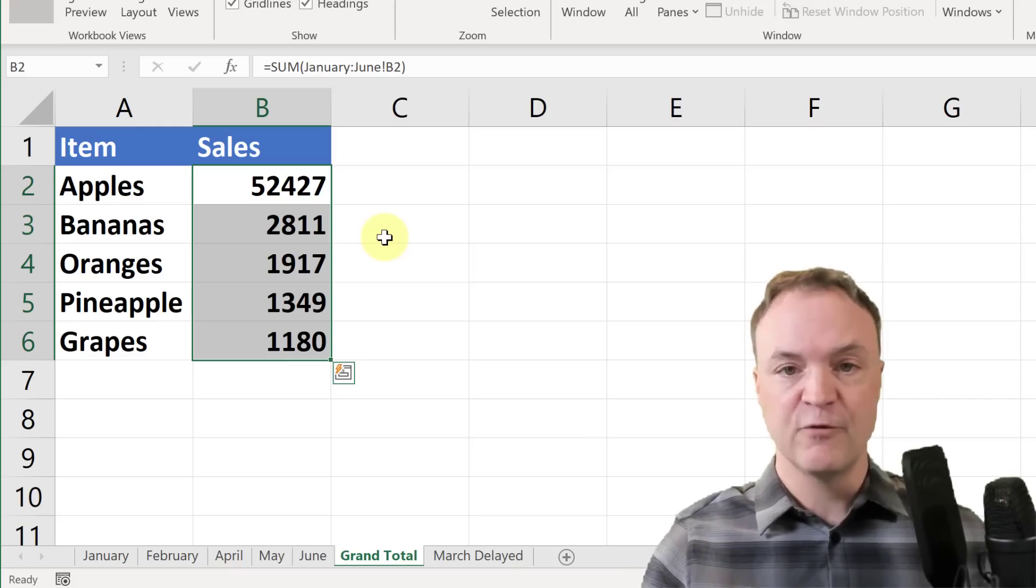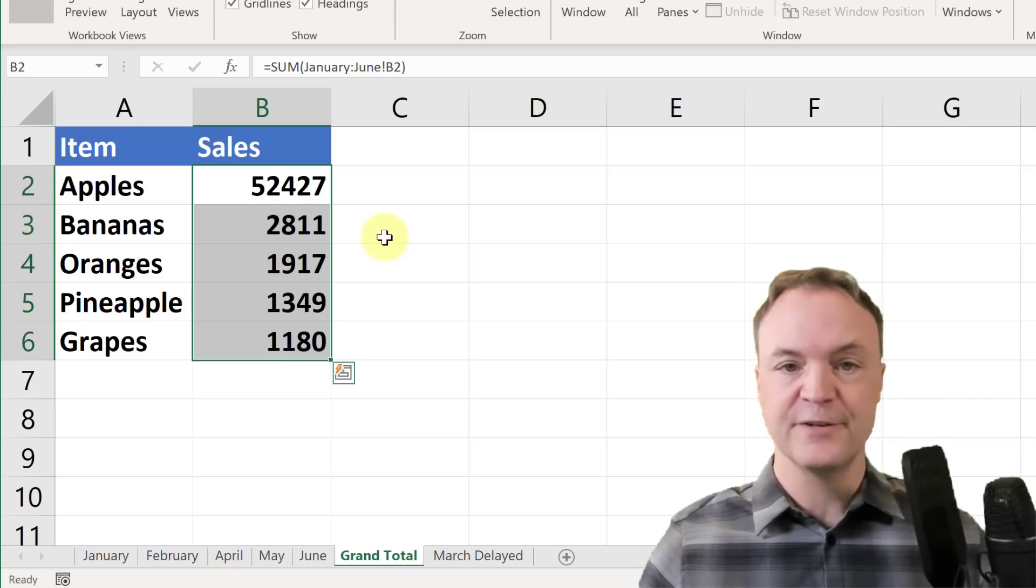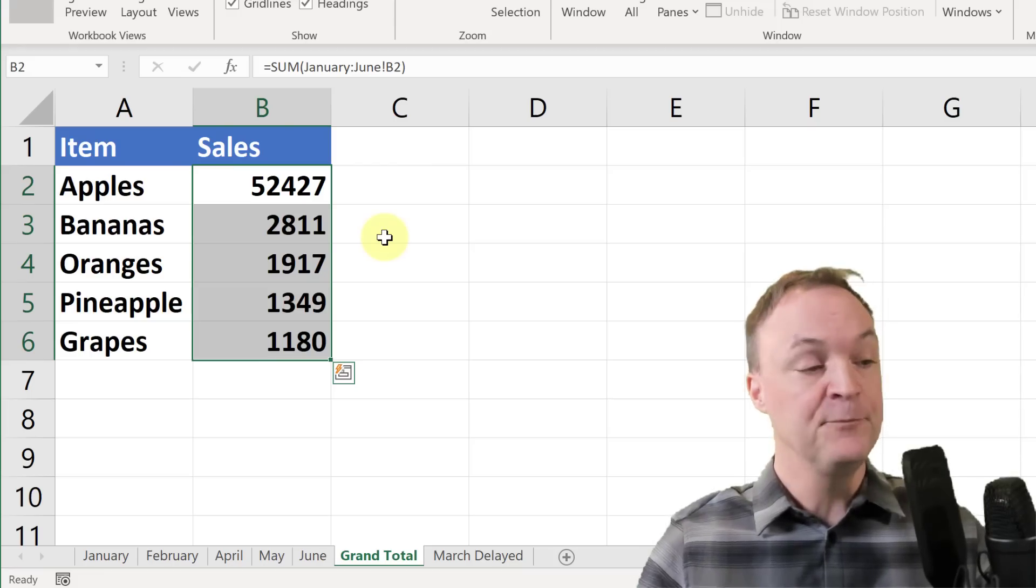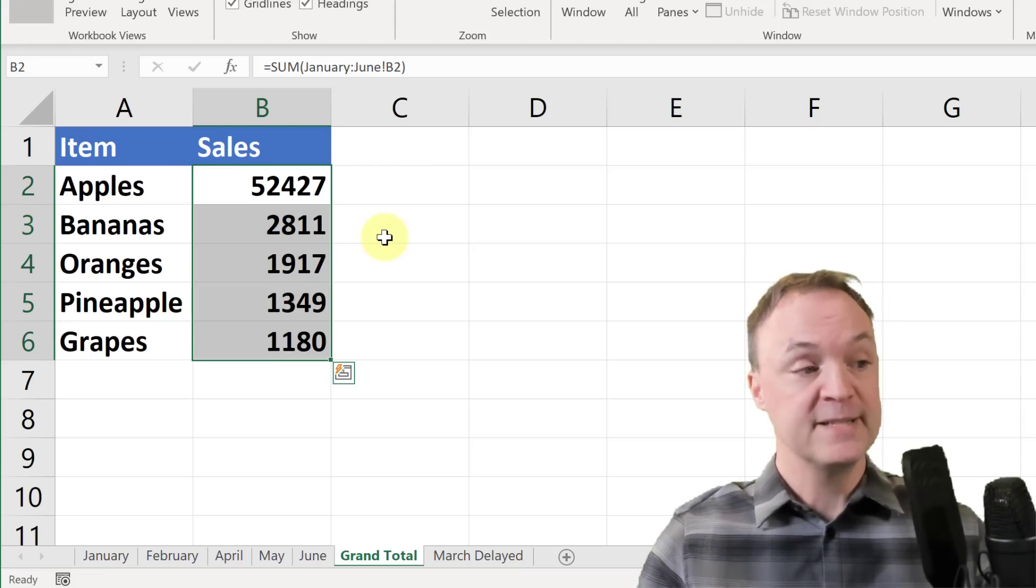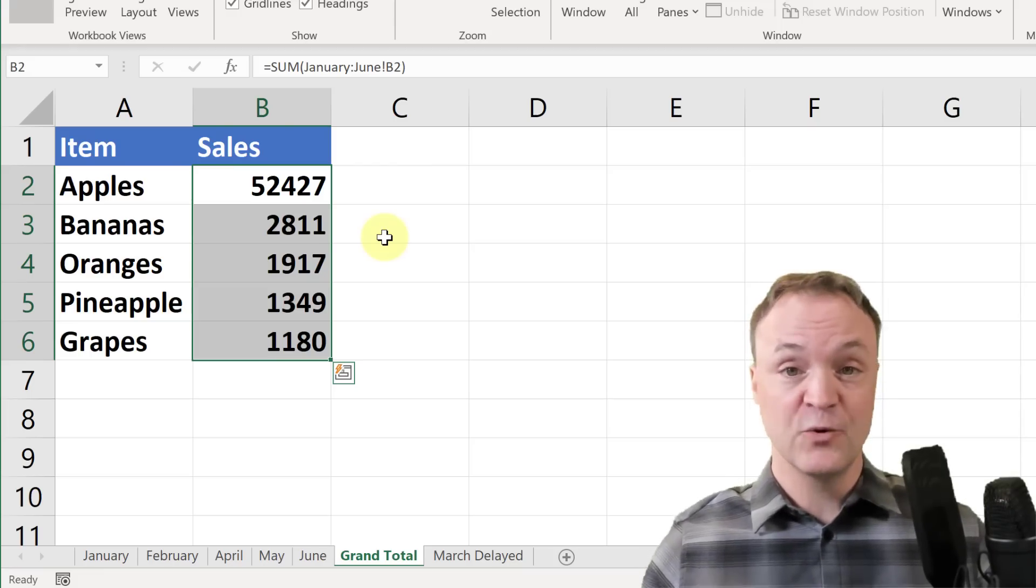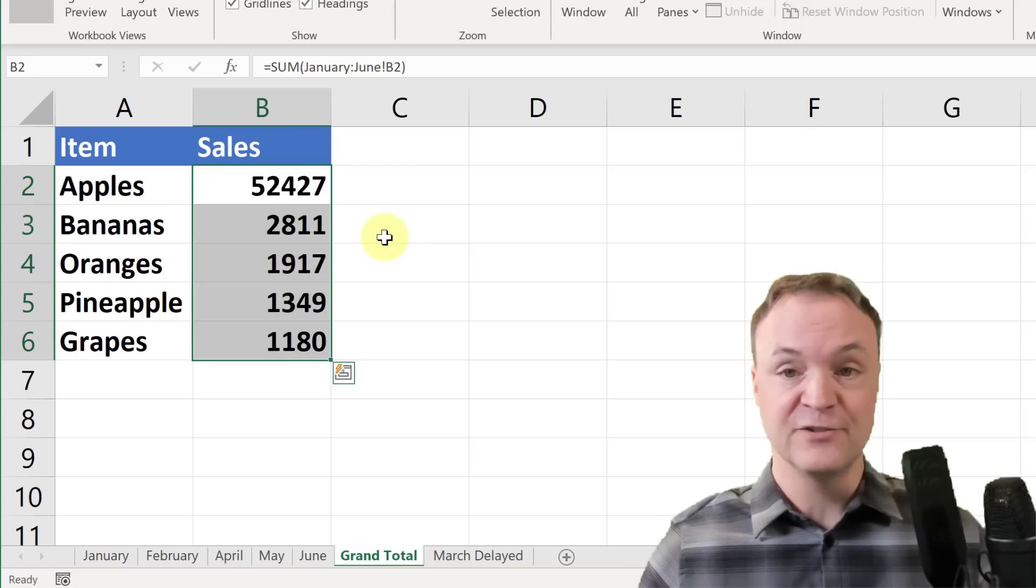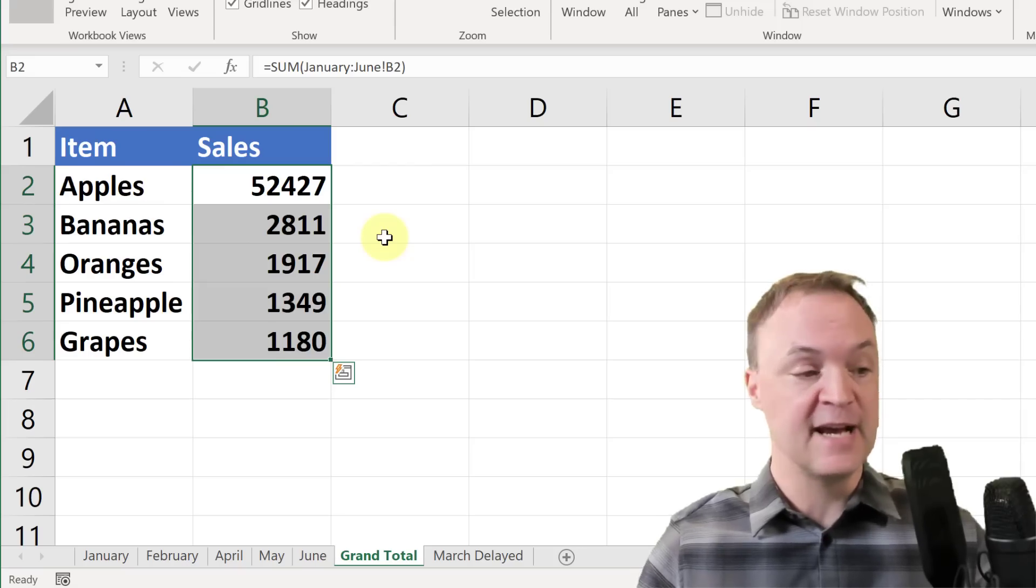I could format these with dollar signs for the example. I just wasn't worried about that today. But that's a quick way to adjust it and drag down.